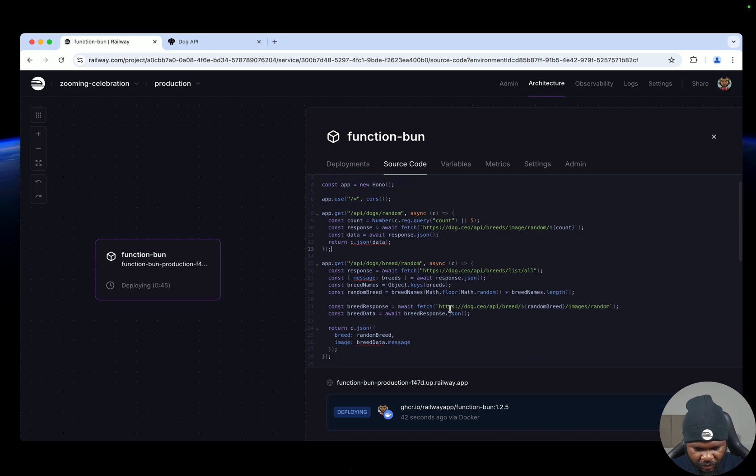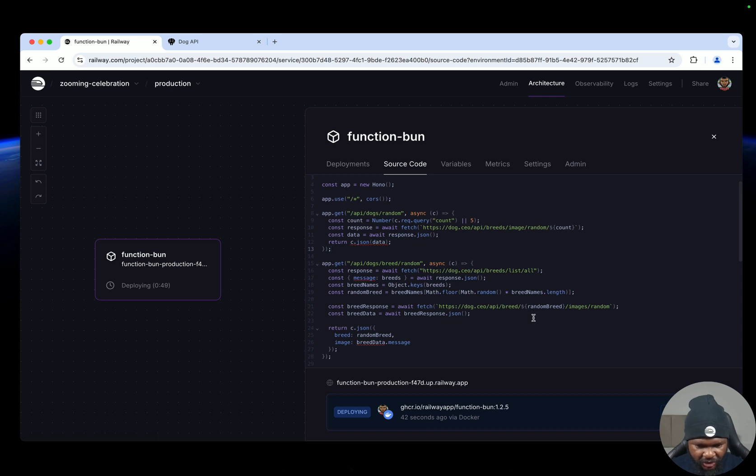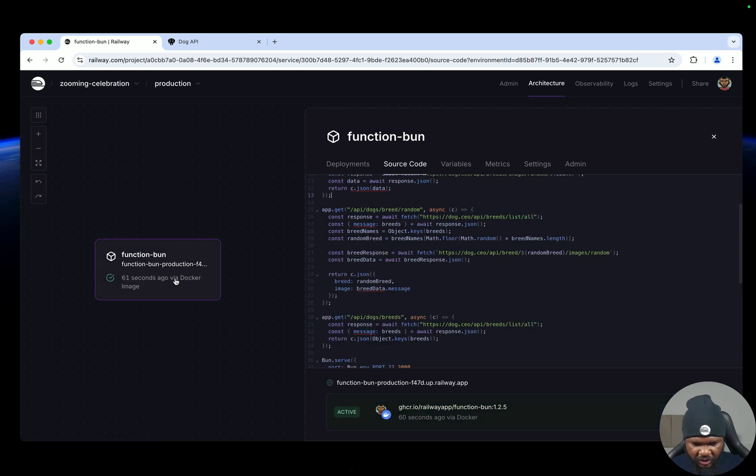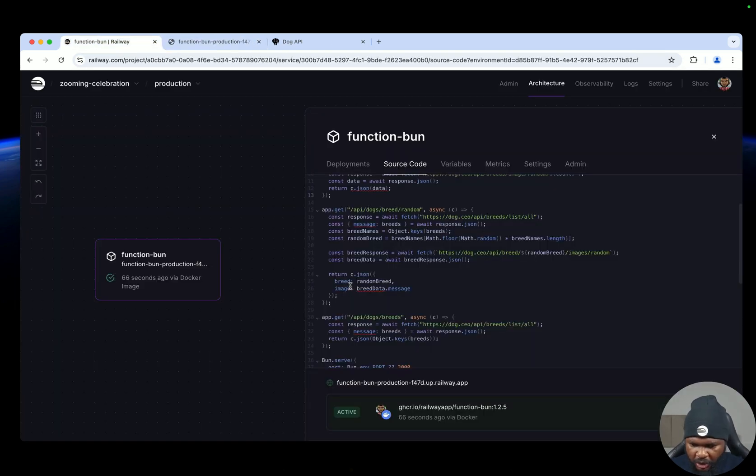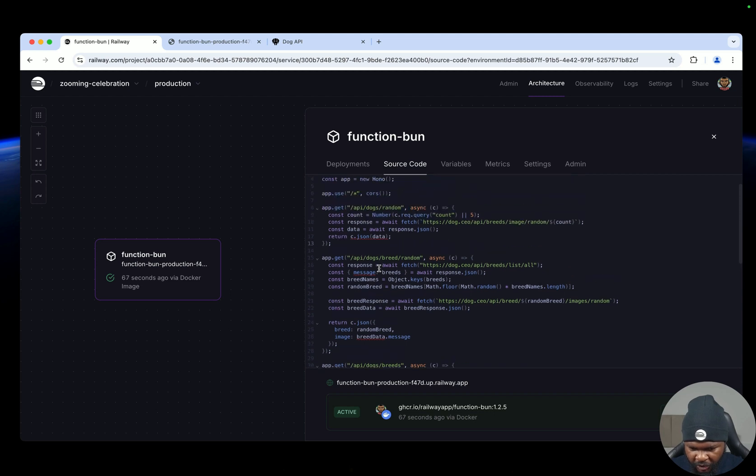And once it's deployed we can now go ahead and click the function and see what the API does. So now it is deployed, we have a URL. So let's click on it. 404, well 404 because we don't have like an index API.